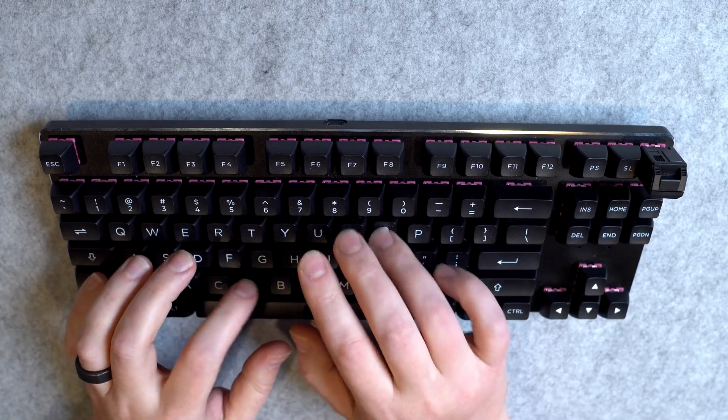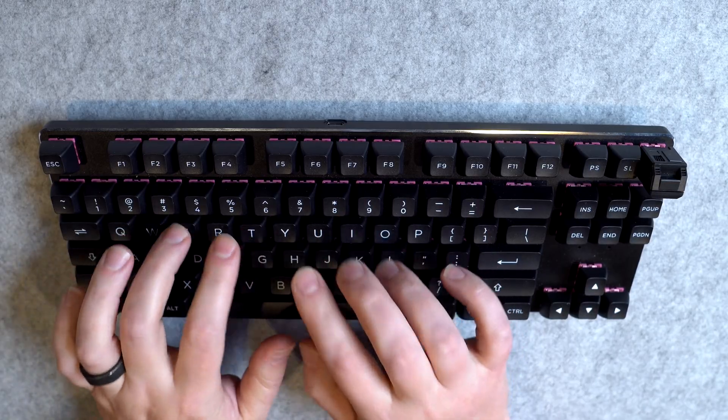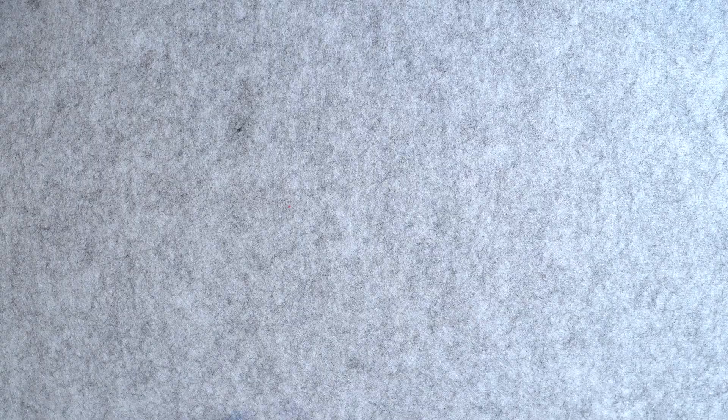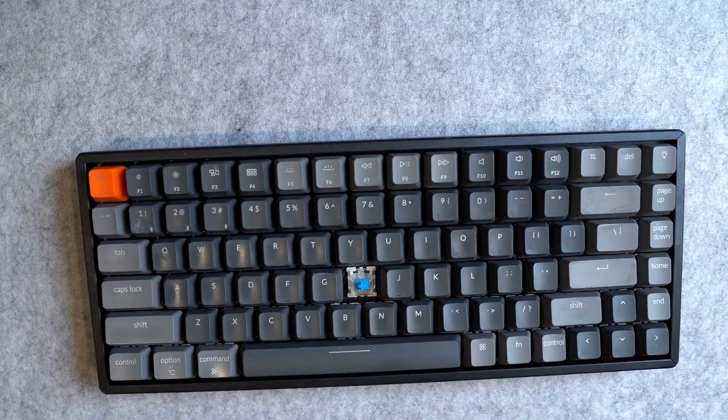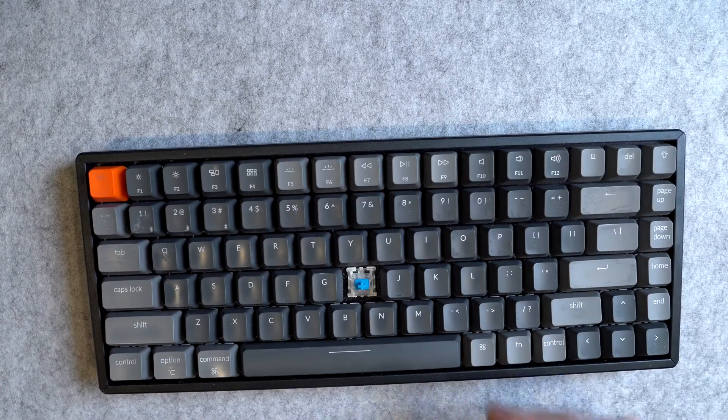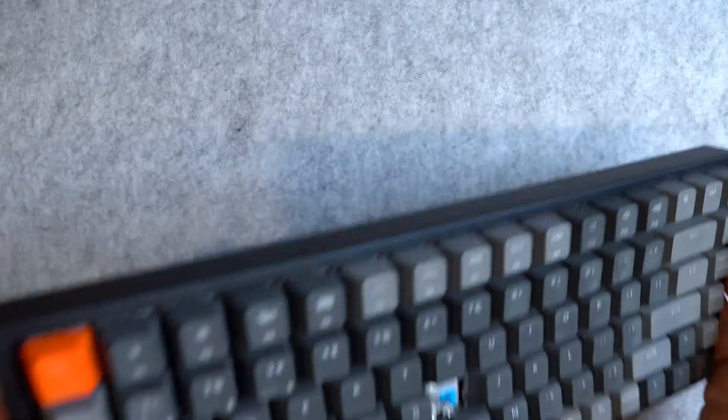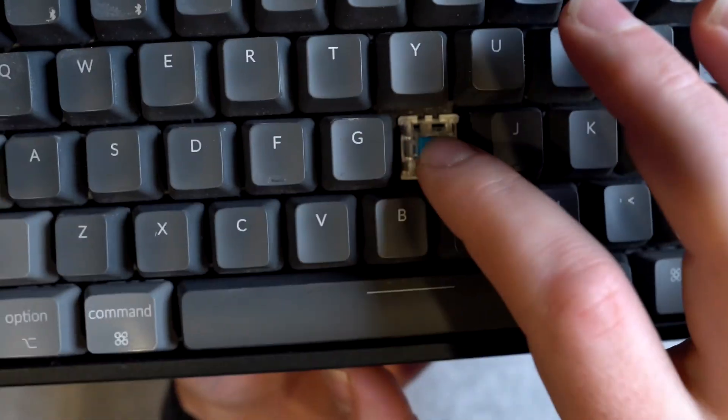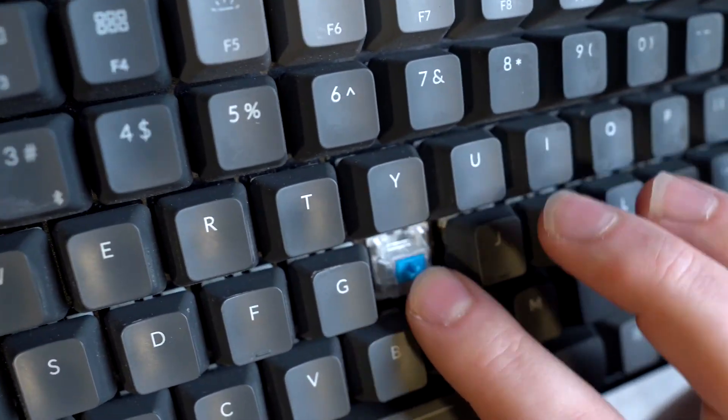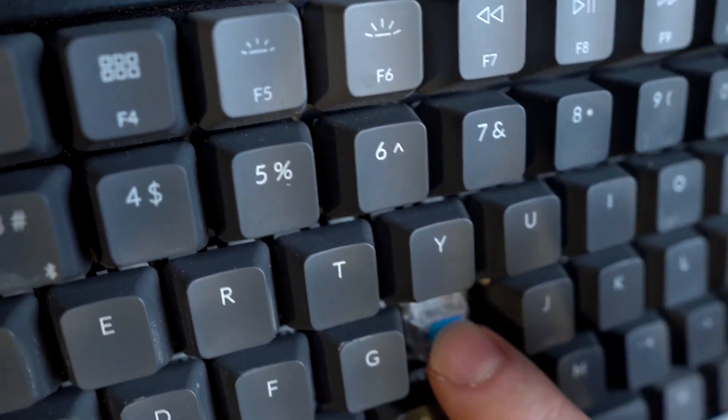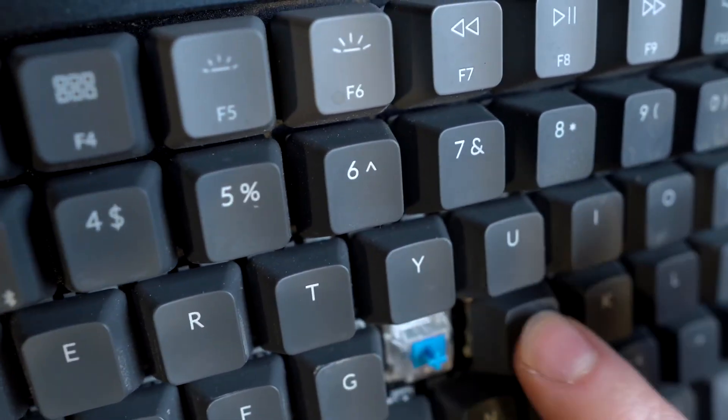Linear switches, tactile switches. And the third type of switches, clicky switches. The most common colors being blue or maybe green. Clicky switches are actually tactile switches, but with a teeny little cute click right when you press the key down.